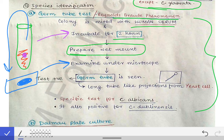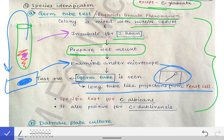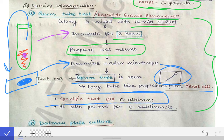Under the microscope, a germ tube is seen — a long tube-like projection from the yeast cell. The small globular part is the yeast cell and the elongated portion is the tube. A positive germ tube test confirms Candida albicans, as this test is specific for that species.